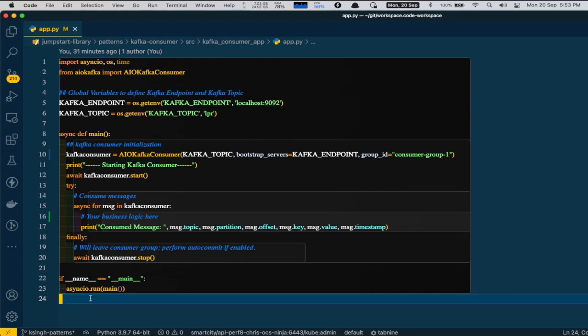And finally, we will start the Kafka Consumer. At this point, Kafka Consumer objects will read and hold Kafka messages and continue to listen to the Kafka topics for any new messages that generate. You can implement your own custom business logic here or tap into event data as it flows through the system.